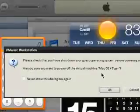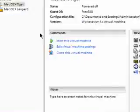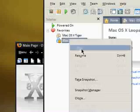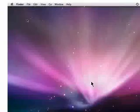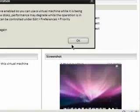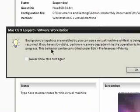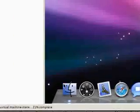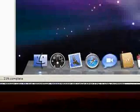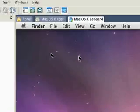I'm going to power off this virtual machine now. I'm going to resume my Leopard installation. Background snapshots are enabled, that's fine. We are restoring the virtual machine state. I can actually use it.